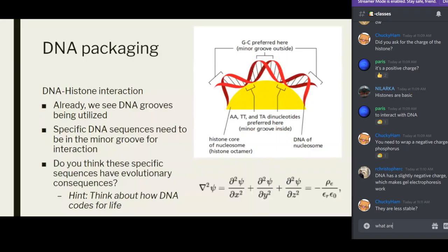You can have either part replacement or whole histone replacement. The beads-on-a-string is then wrapped around itself to form the 30-nanometer chromatin fiber. You can follow the numbered nucleosomes — 1 through 8 — to see how they pack together in this configuration.